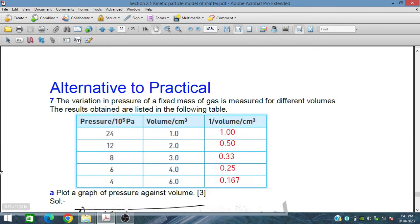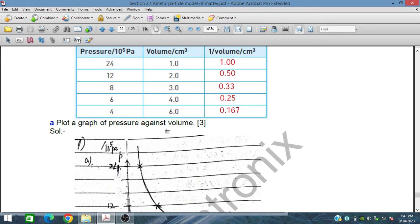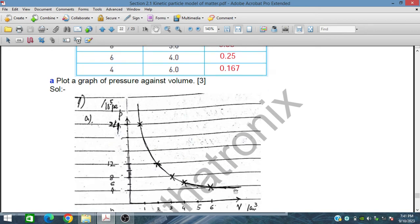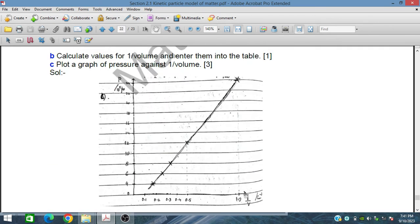In the alternative to practical section, the variation of pressure of a fixed mass of gas is measured for different volumes. The results are listed in a table showing pressure in units of 10⁵ Pa and volume in cm³. We need to calculate the 1/V column. The inverse of 1 is 1, inverse of 2 is 0.5, 1/3 is 0.33, 1/4 is 0.25, and 1/6 is 0.167 cm⁻³.